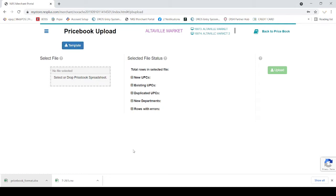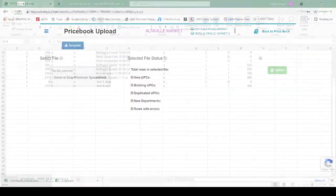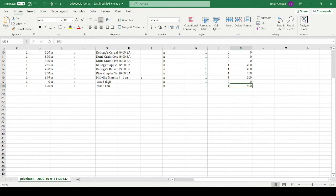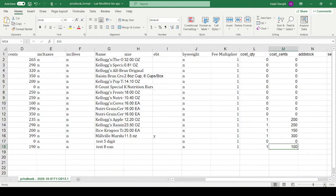You can download the template by clicking on the template here. After you click here, you will see the price book template, like right now, you are going to see on the screen, right here.